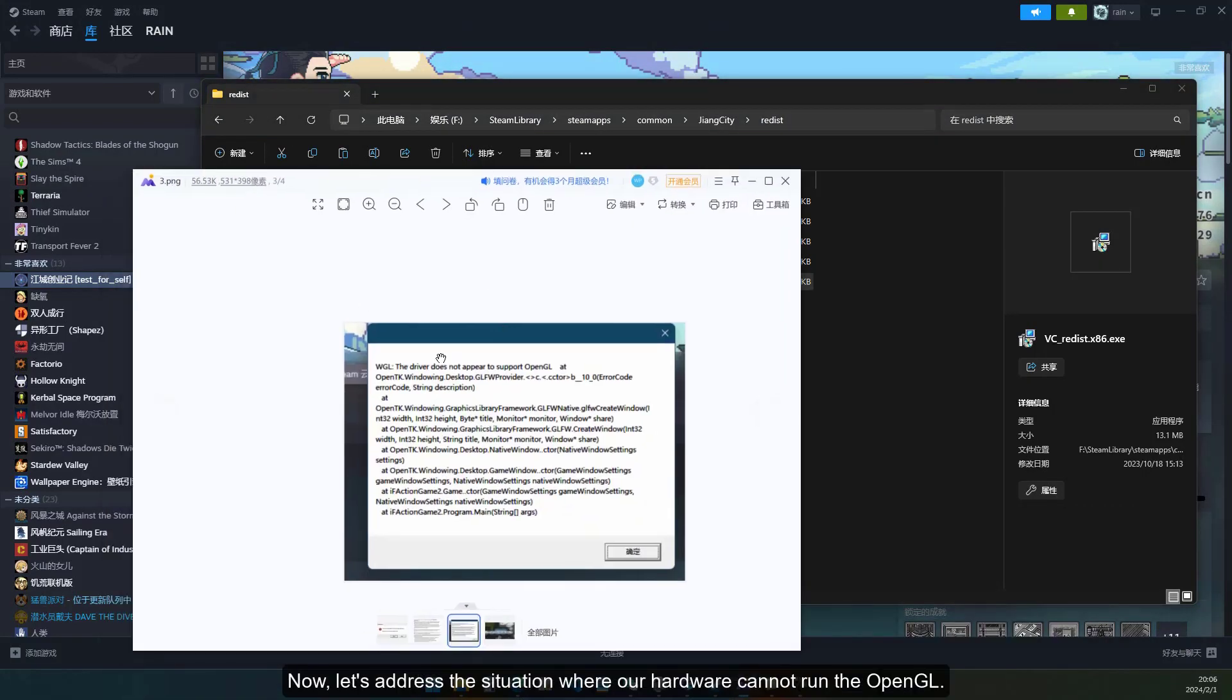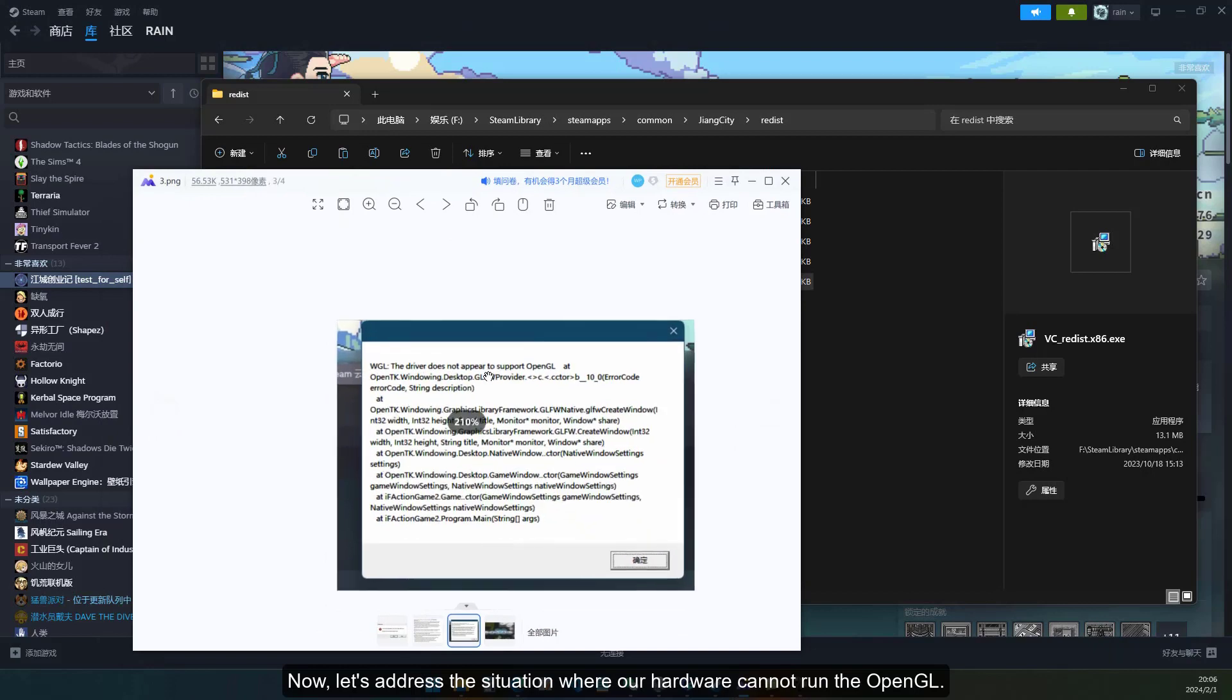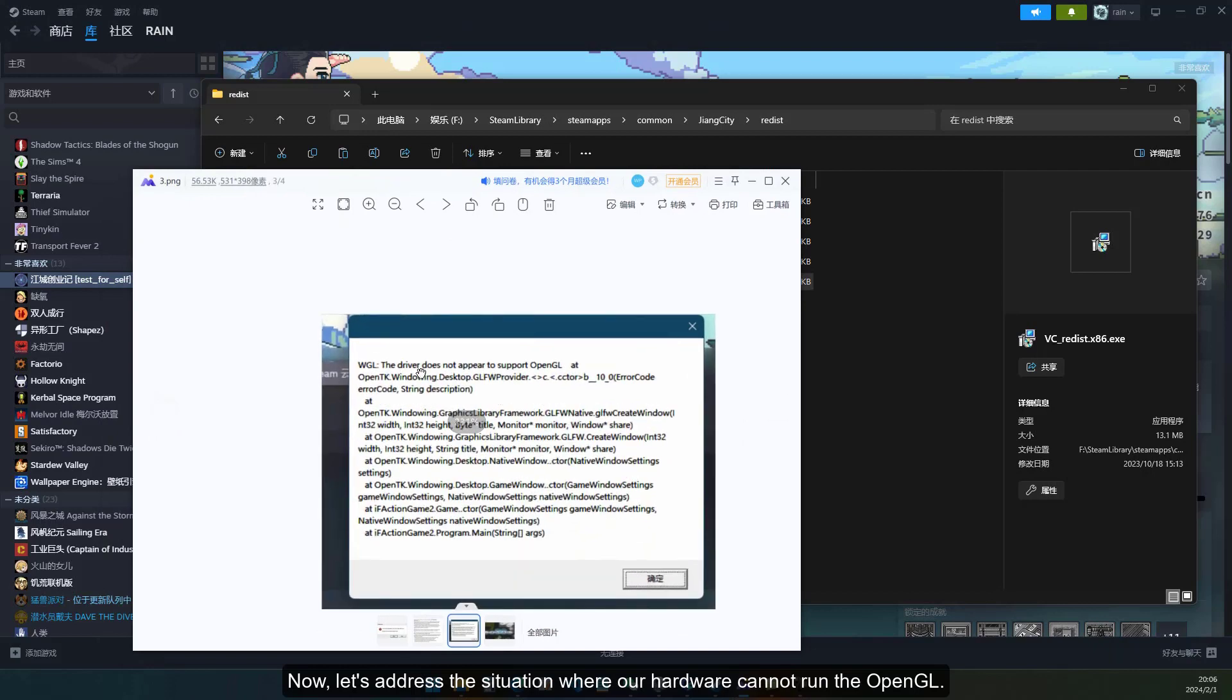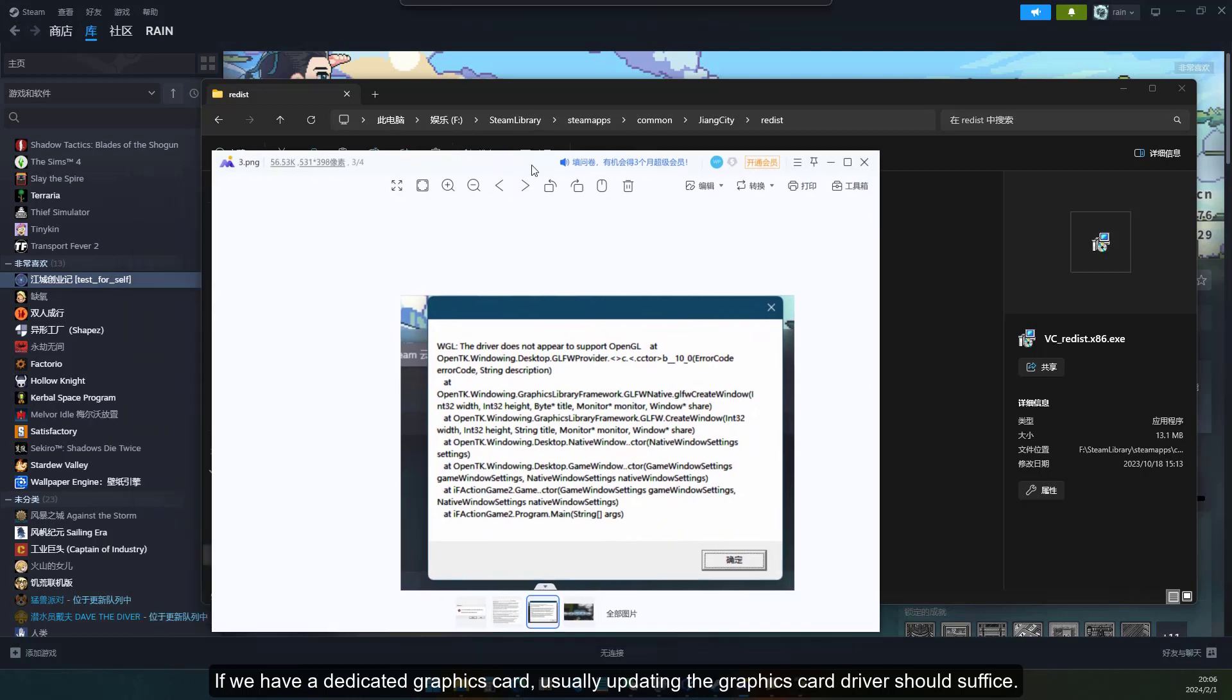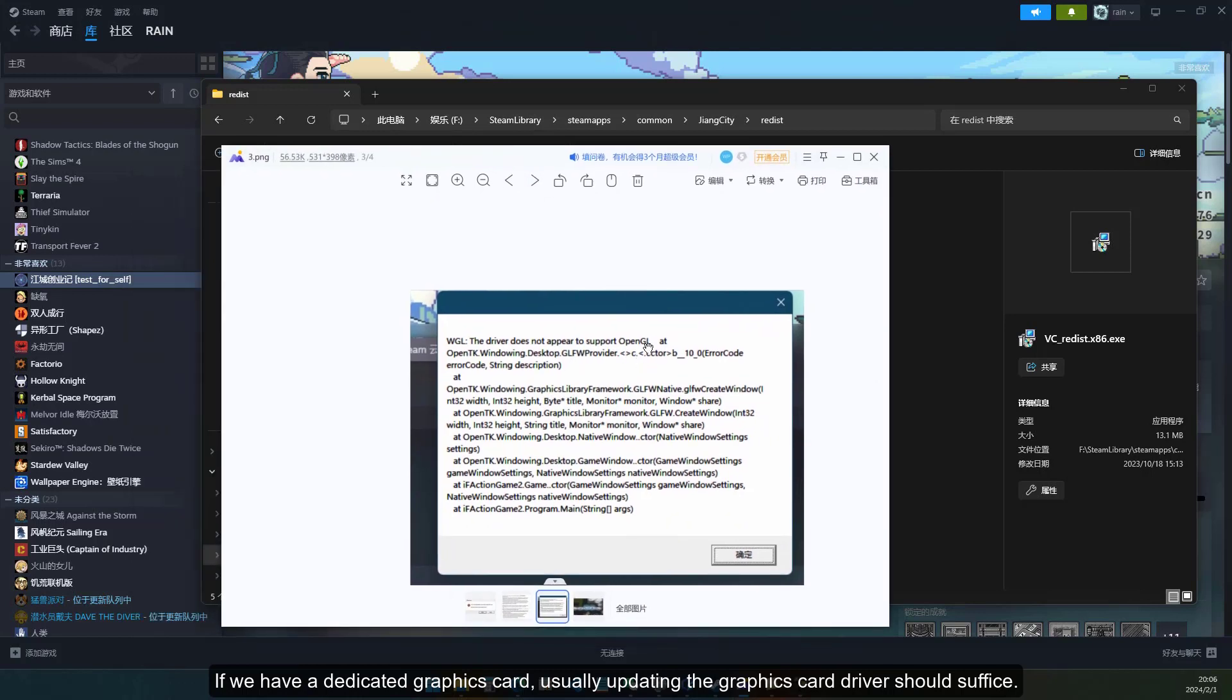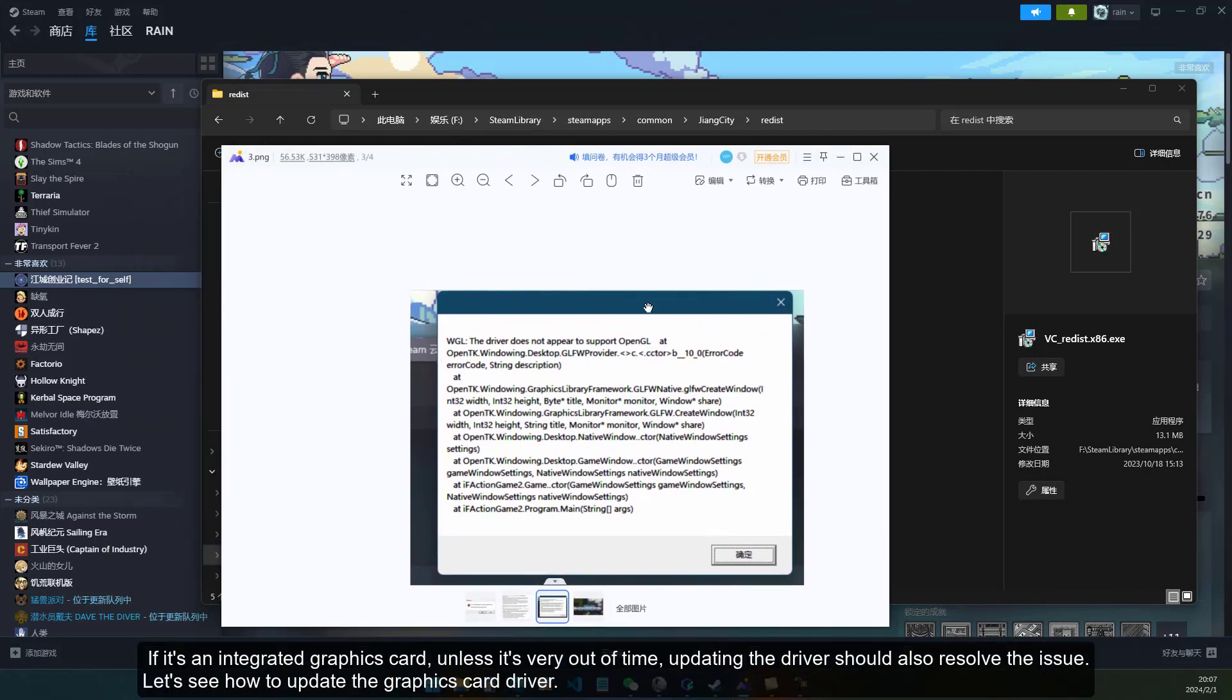If we have a dedicated graphics card, usually updating the graphics card driver should suffice. If it's an integrated graphics card, unless it's very outdated, updating the driver should also resolve the issue. Let's see how to update the graphics card driver.